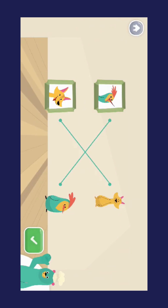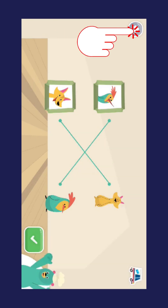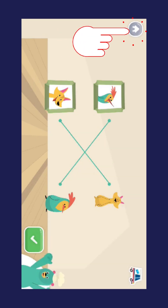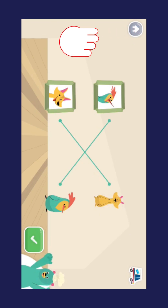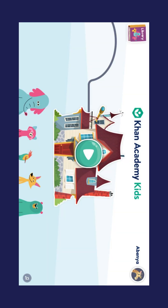It also helps the app understand what activities to recommend to your child. At any time, click on Library on the corner to view all the activities and courses available.